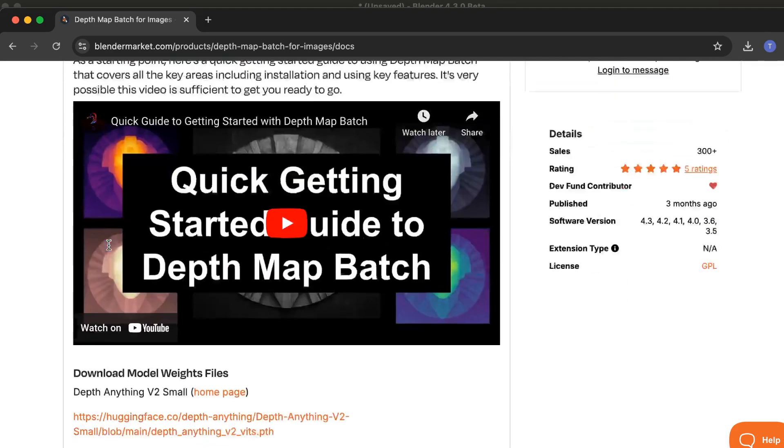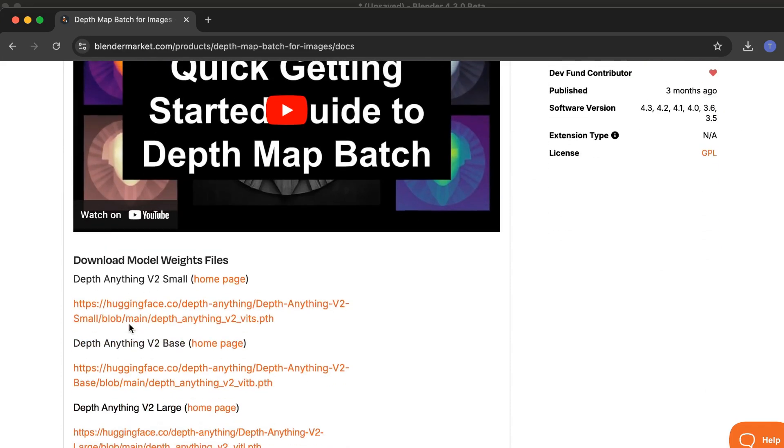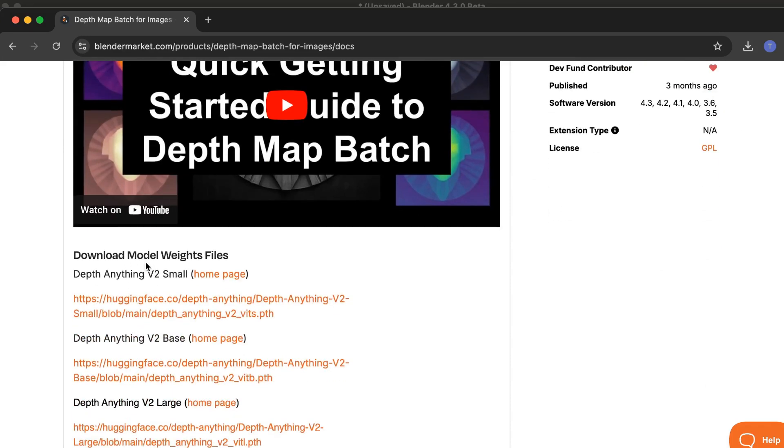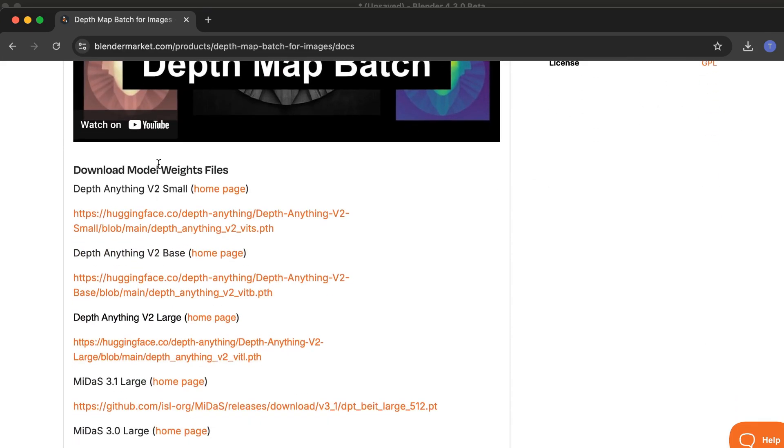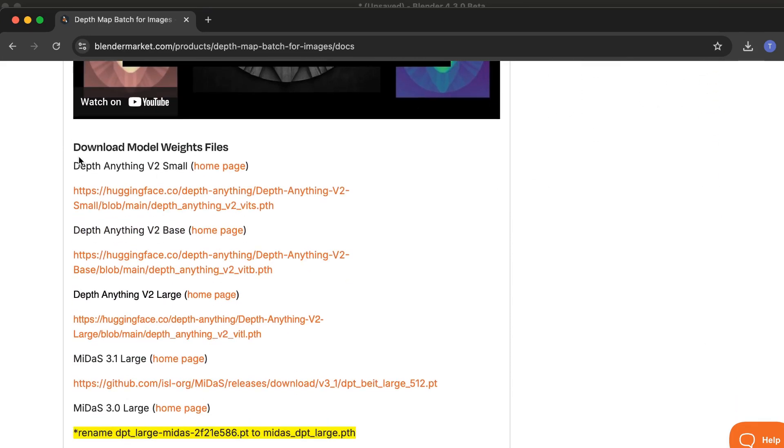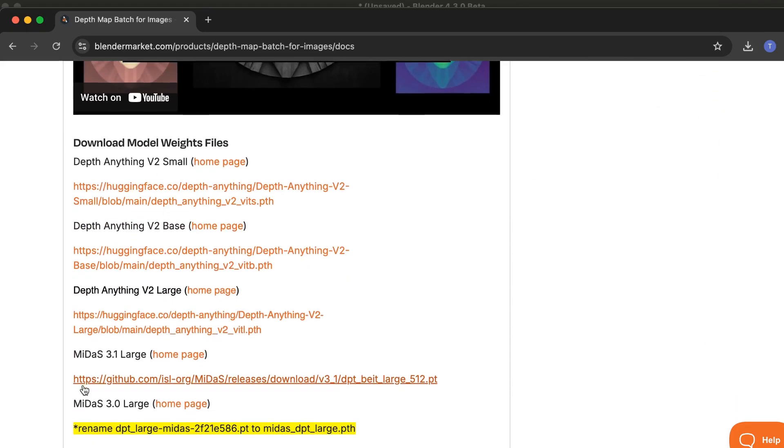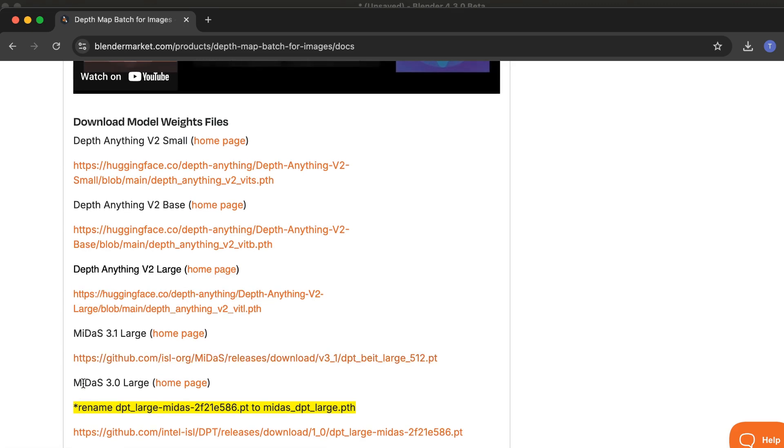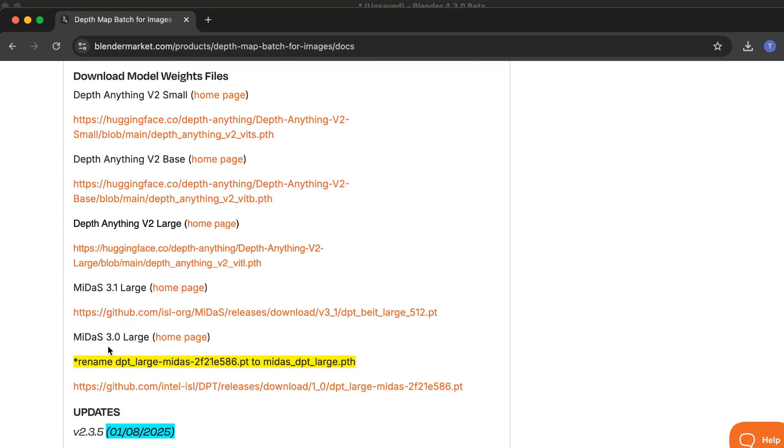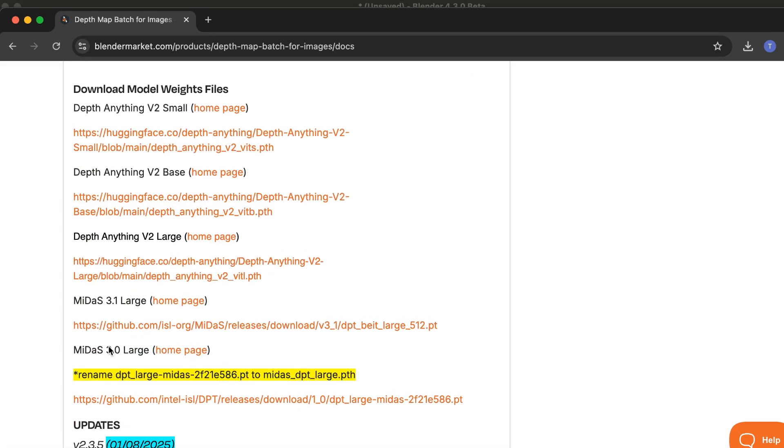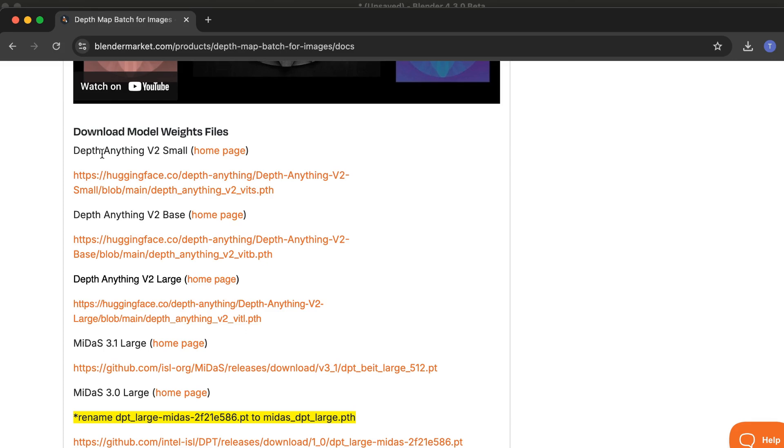Scroll down just a little bit and you'll see a Download Model Weights Files section. That's where you can download every single model weights file for Depth Anything V2, MiDaS 3.1, and MiDaS 3.0.